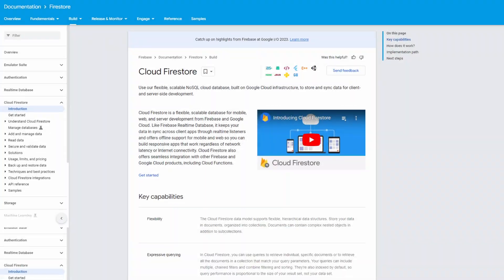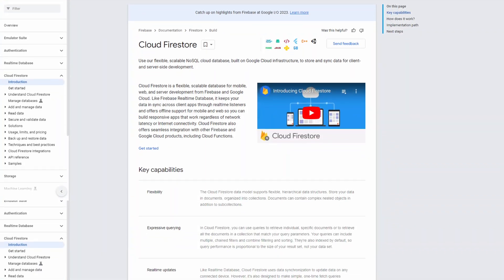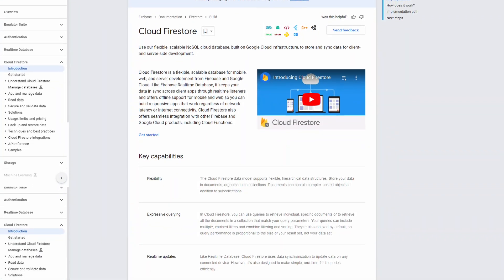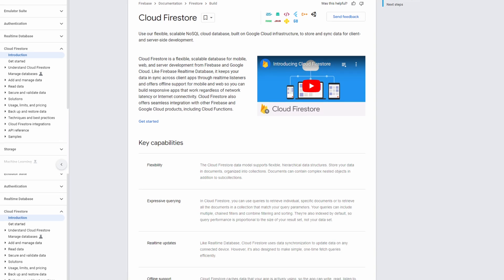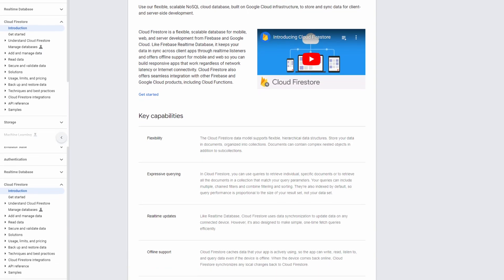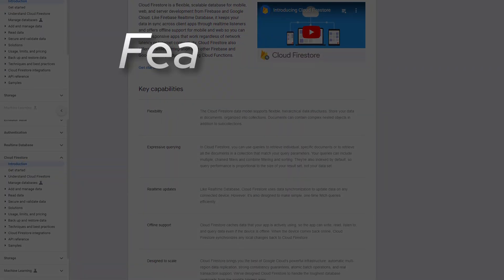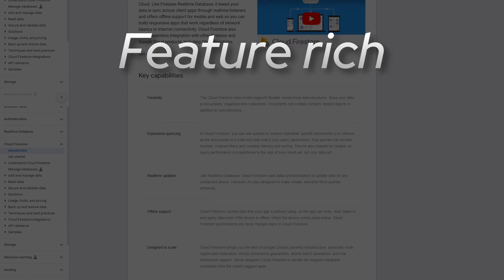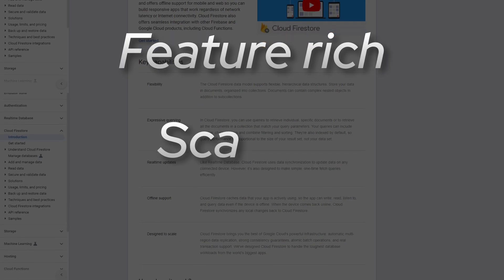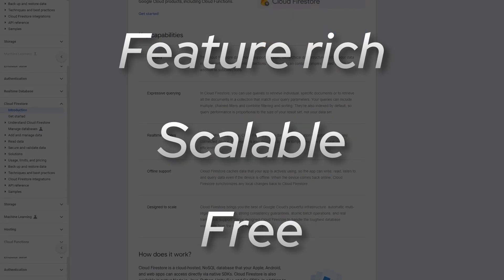Although I'm keeping this tutorial short and simple, there's a lot of really powerful functionality you'll be able to work with once you've learned the basics from this video. Firestore has plenty of features, is really scalable, and you can get started for free.